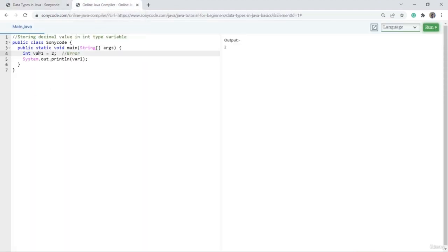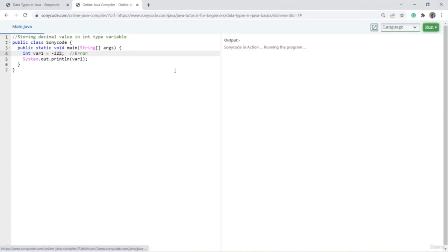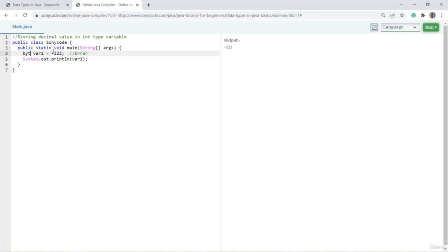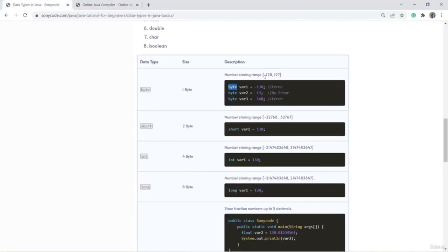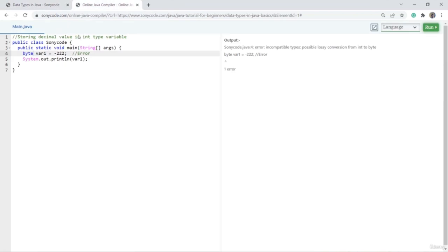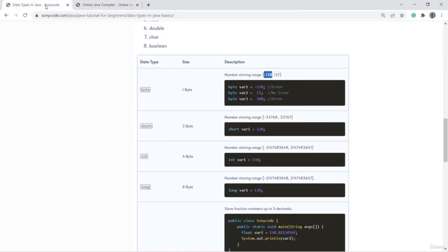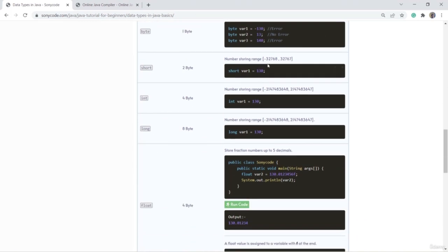For example, if I try to store minus 220 into an int variable, I get no error. But if I try to store minus 222 into a byte type variable and run this code, I get an error because it exceeds the byte limit. If I make it minus 127 and run the code, there is no error. So if you want to store a number in that range, use byte.